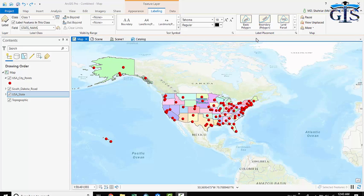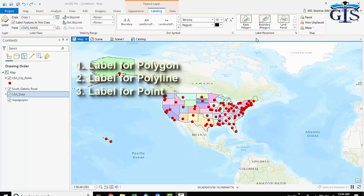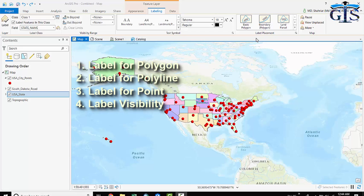So the lectures are label for polygon, then label for polyline, and then label for point. And last one will be label visibility range, which is more dynamic options in ArcGIS Pro. It will be described briefly.